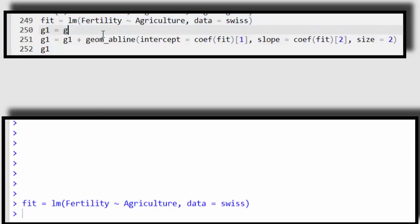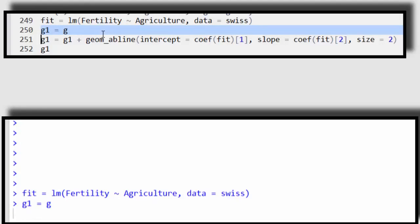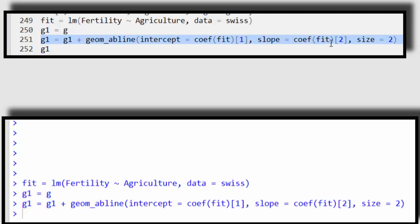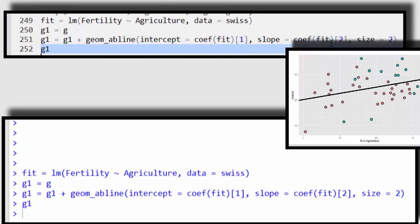Now, I've already created my plot and labeled it G, but I want to save that plot so I can keep adding different things to it. So I'm going to assign that to G1, and then I'm going to add a line that grabs the slope, the intercept and the slope from my new fit, and then let me plot it.